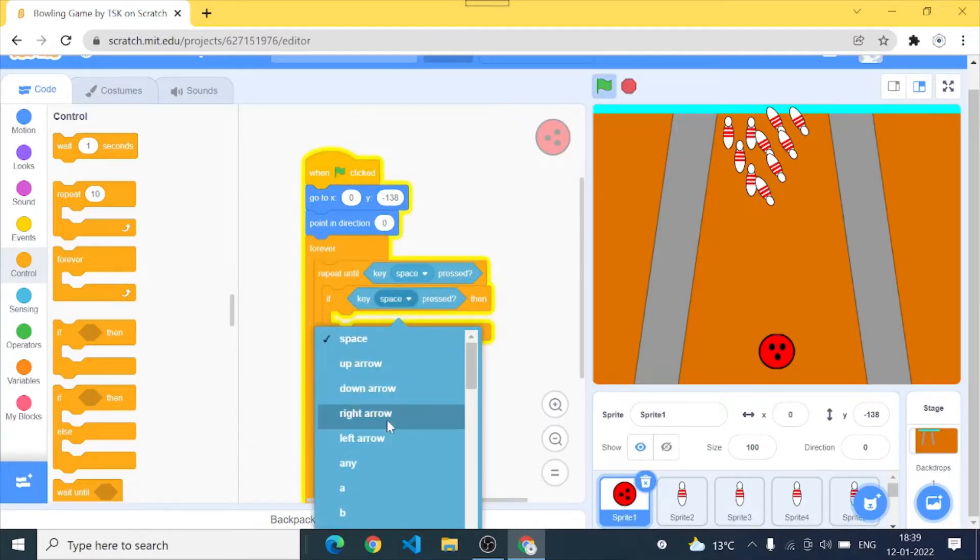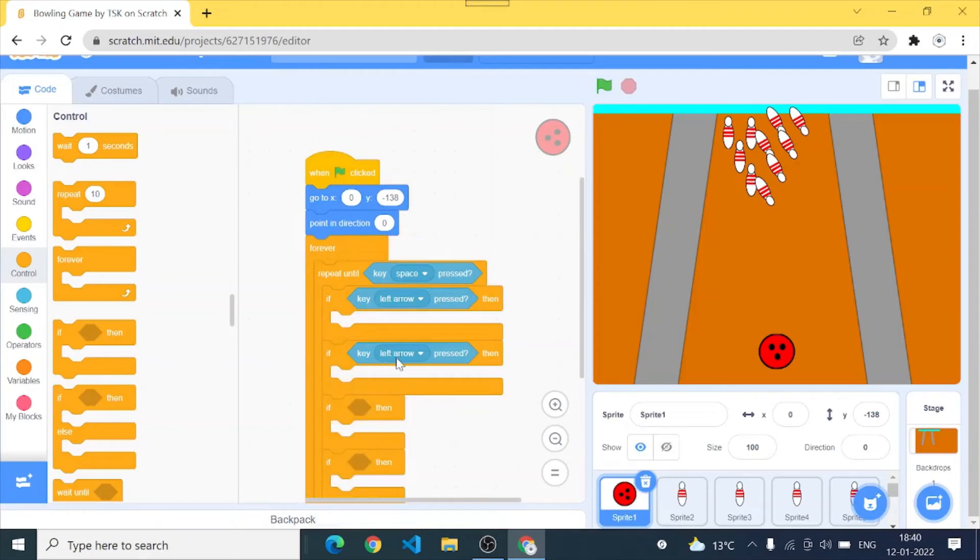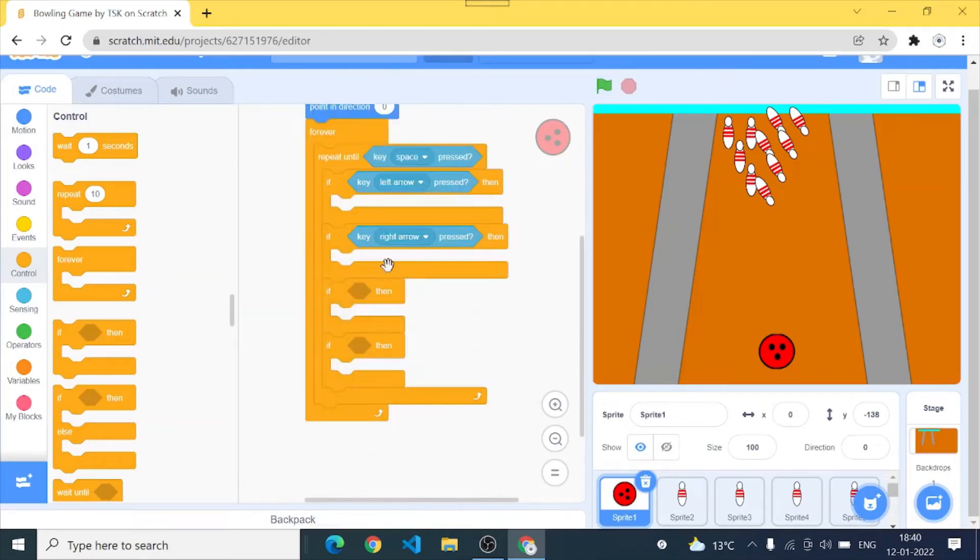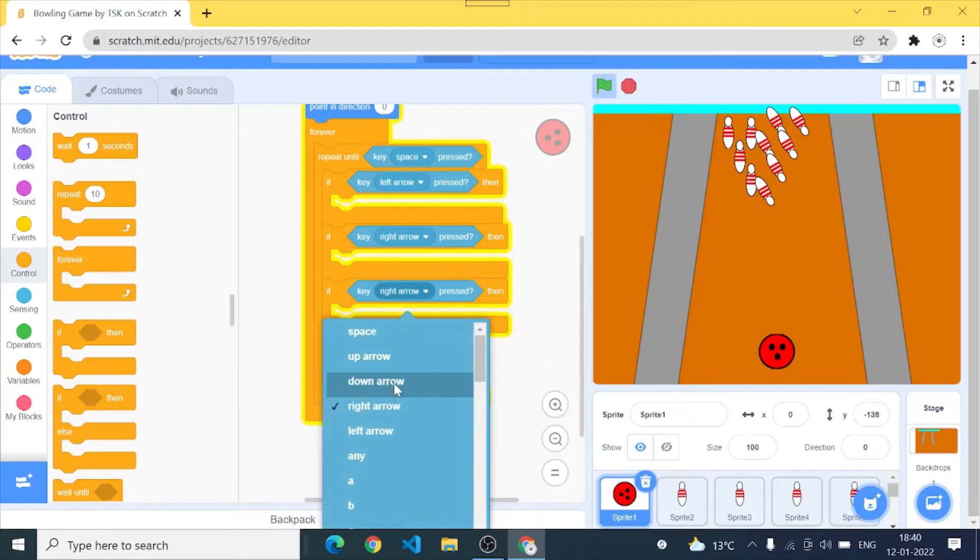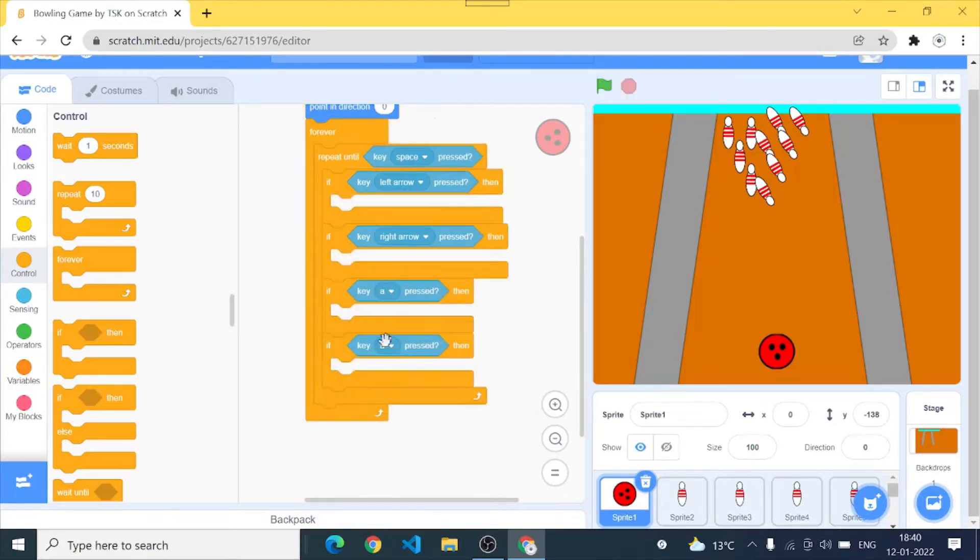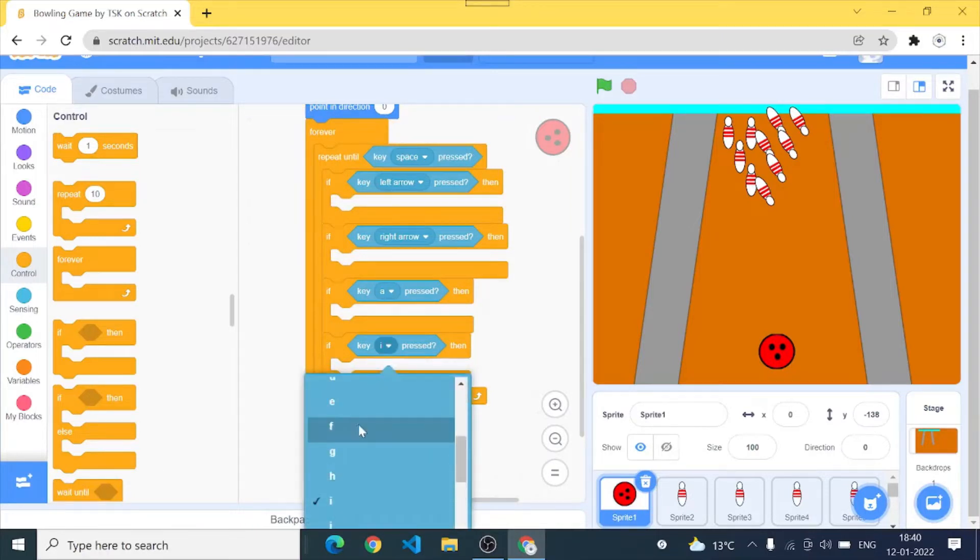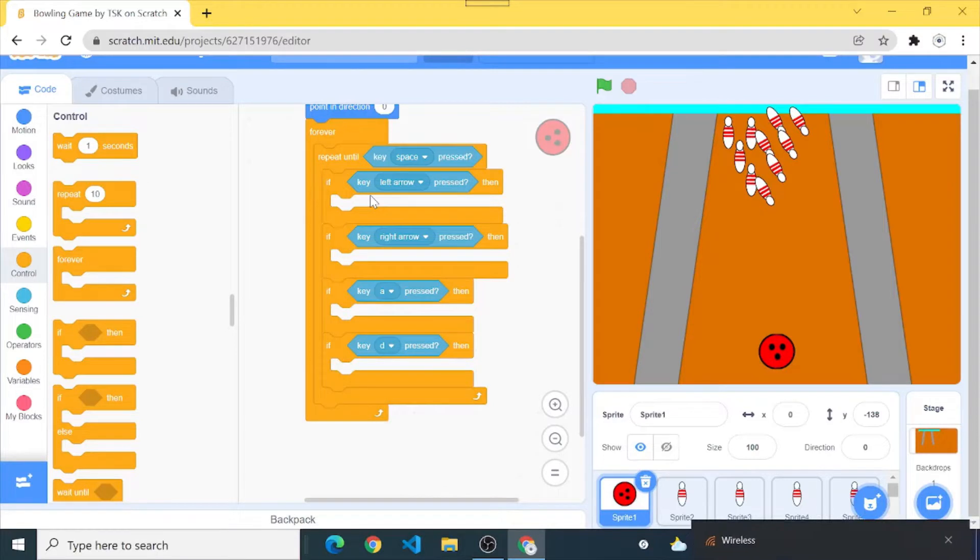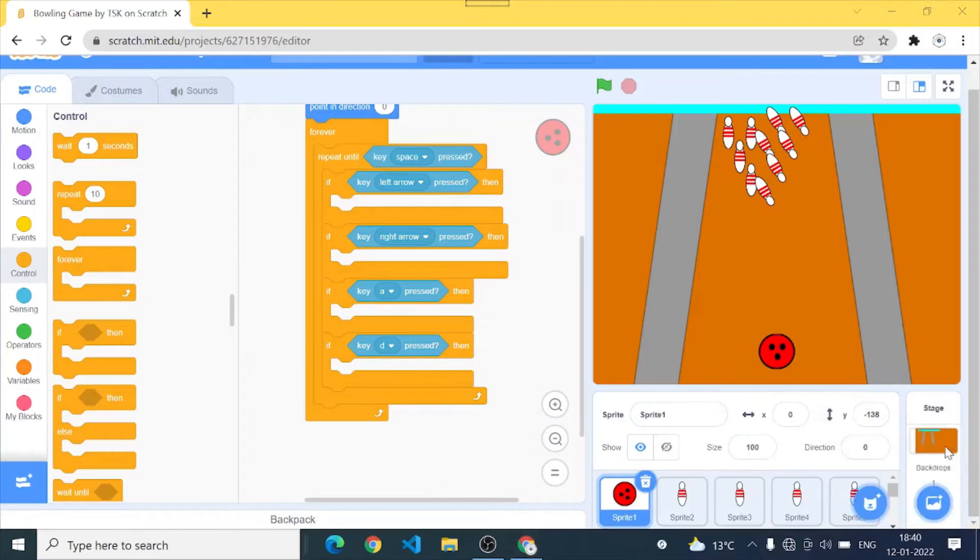I'll take it to left arrow, right arrow, A and D. Okay so we are using the left arrow and right arrow to rotate our ball at different angles and A and D are to move our ball in its x position. So let's continue.